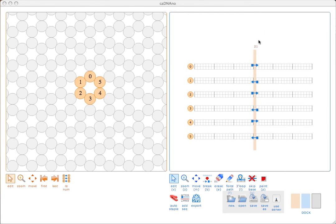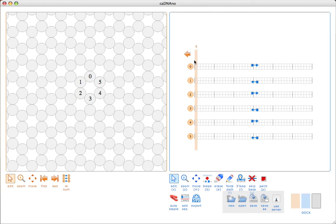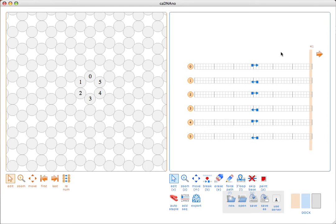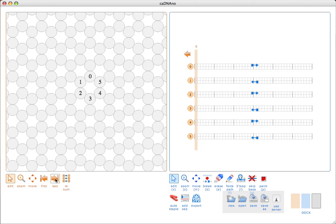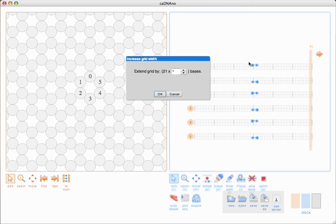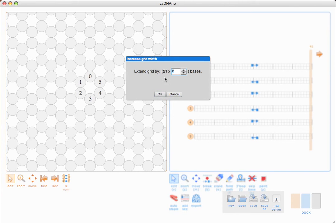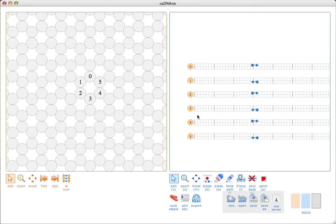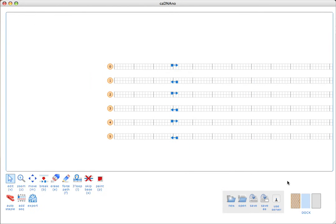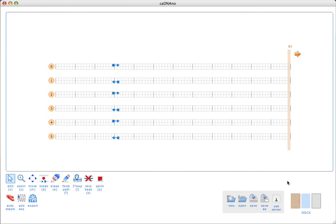While the honeycomb lattice is always fixed in the XY direction, how the helices are highlighted or edited depends on the location of the slice bar in the path panel. When the slice bar is moved to the first or the last position, it pops up with a little button that gives you the option to extend the grid in the Z direction. I get this pop-up window, and I'm going to extend the grid by 42 bases. Now we have more space to edit with.